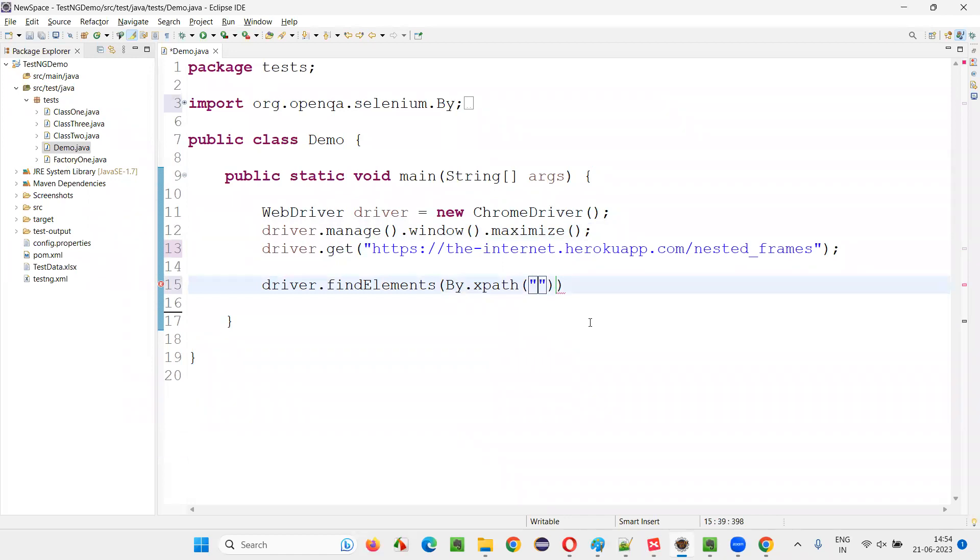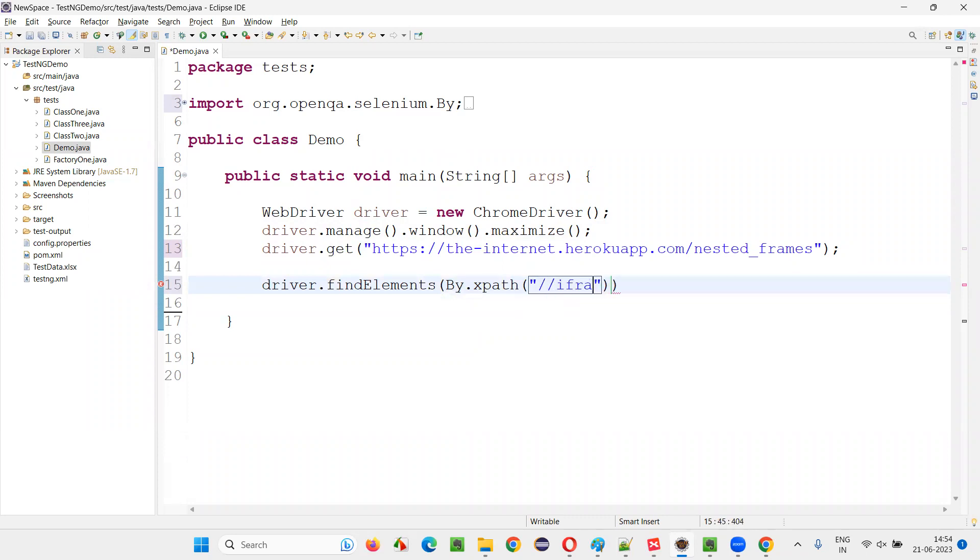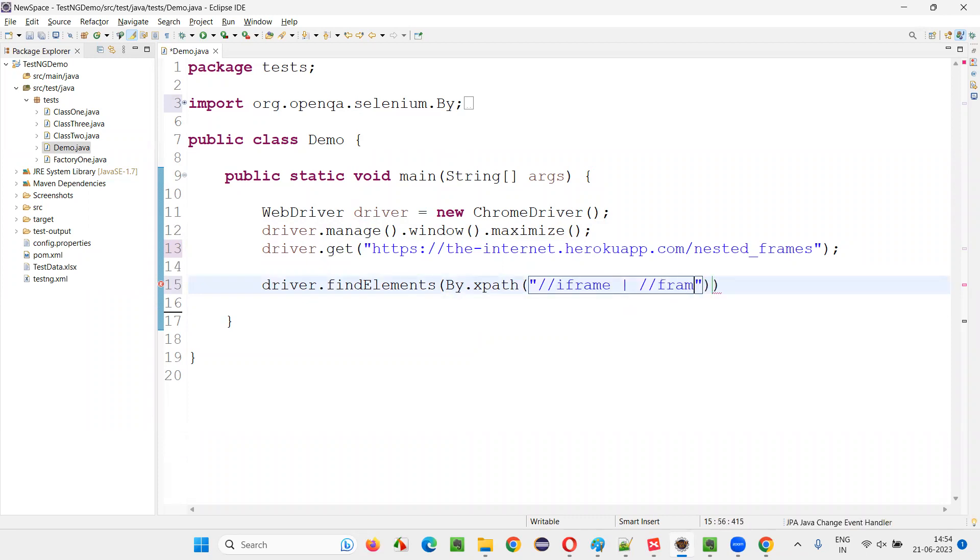In the XPath expression, I'll give two types. It's not find element, it's elements because multiple frames can be there. Double forward slash, it can be iframe, pipe symbol. I can give one more XPath. This is a single XPath expression combined two XPath expressions into single, whether it is an iframe tag or whether it is a frame tag, it will count.